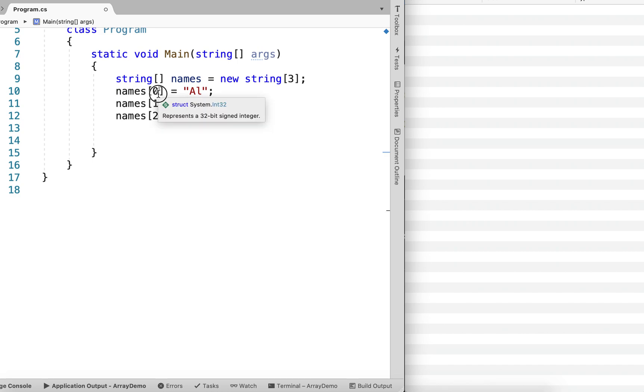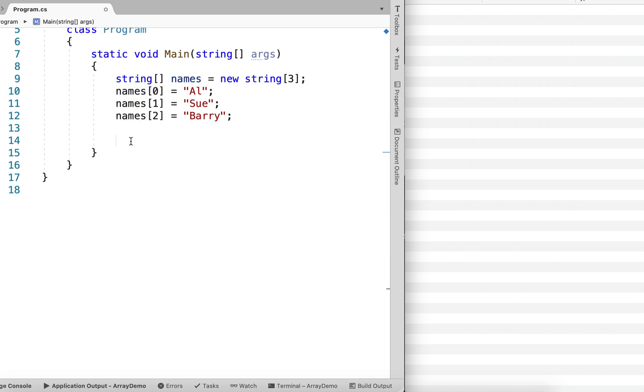So notice that each element has an ordered element number, starting with 0 up to length minus 1. So very, very easy.